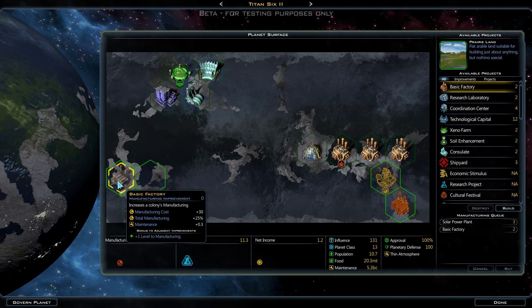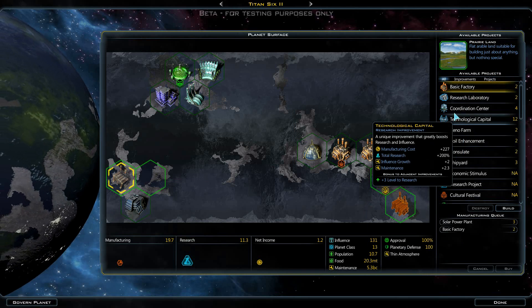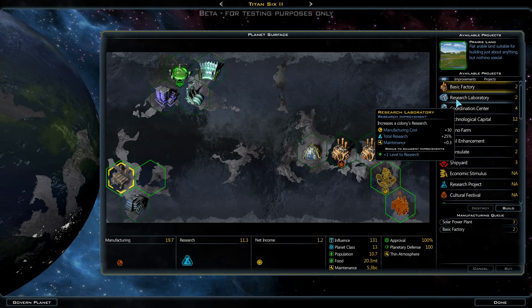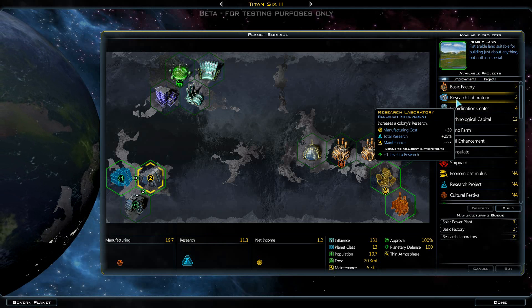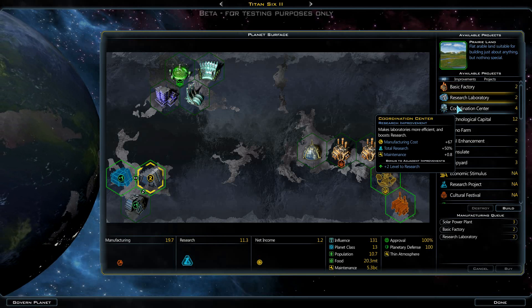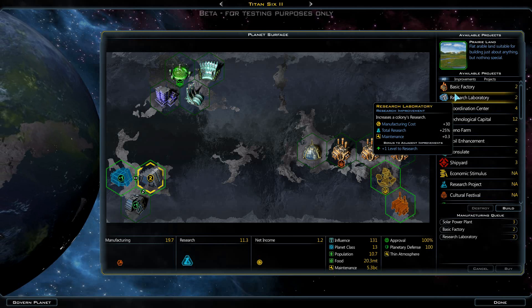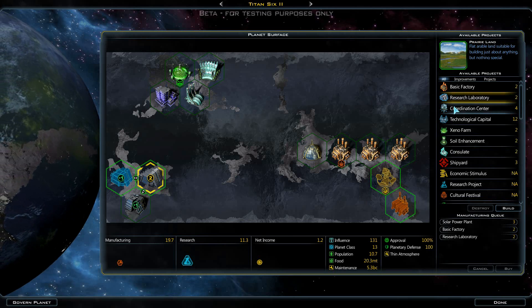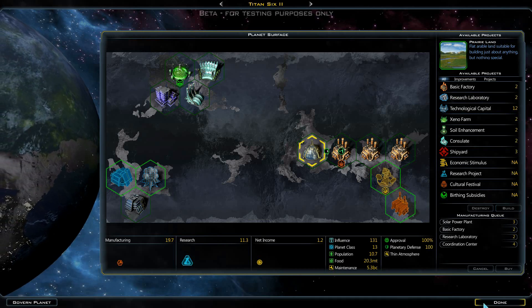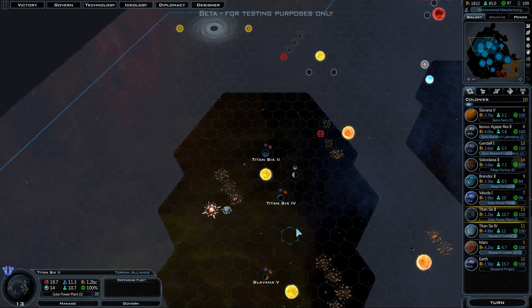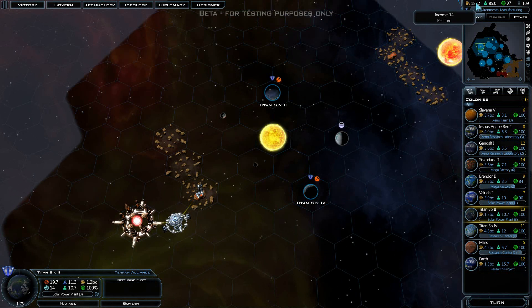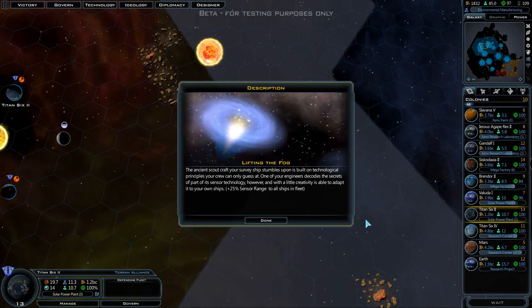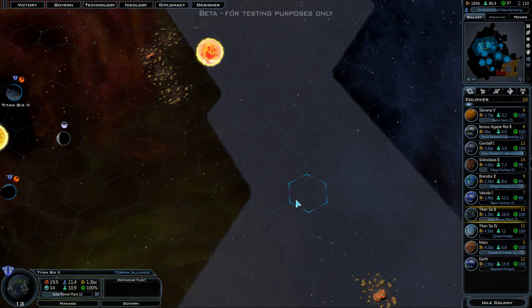Here we're going to build a research laboratory and a coordination center, maybe. We have 14 income per turn still, so we're not doing terribly bad. Lifting the fog. We just gained plus 25% sensor range to all ships in our fleet.